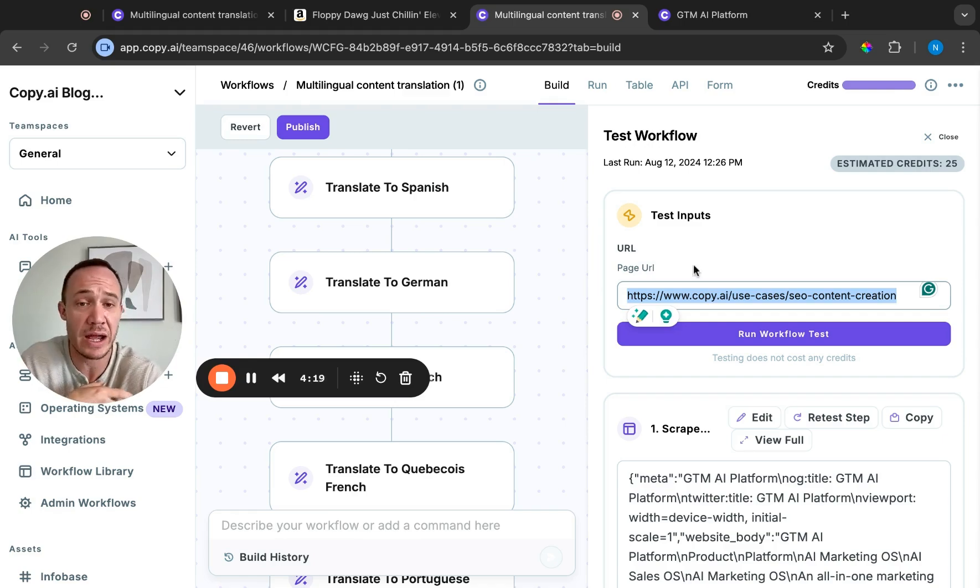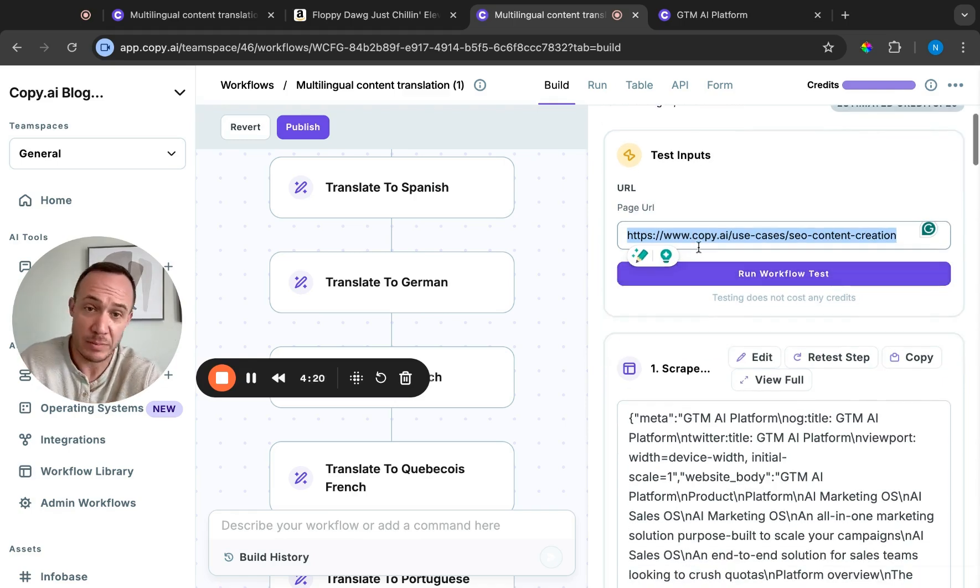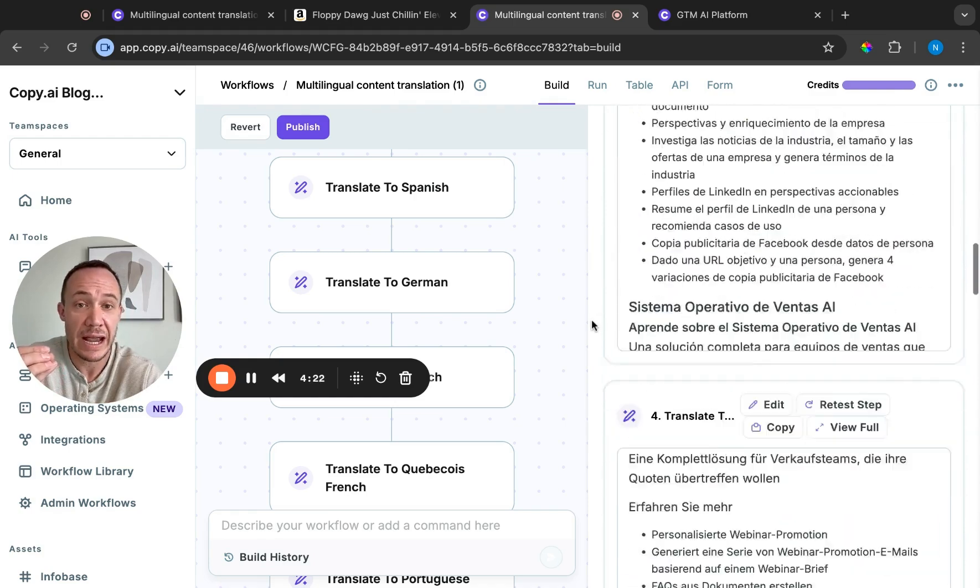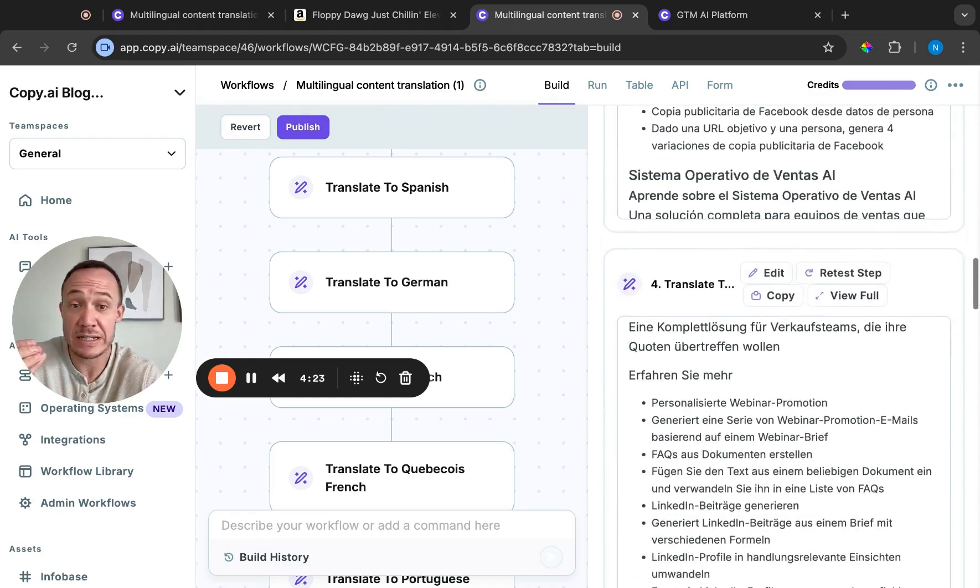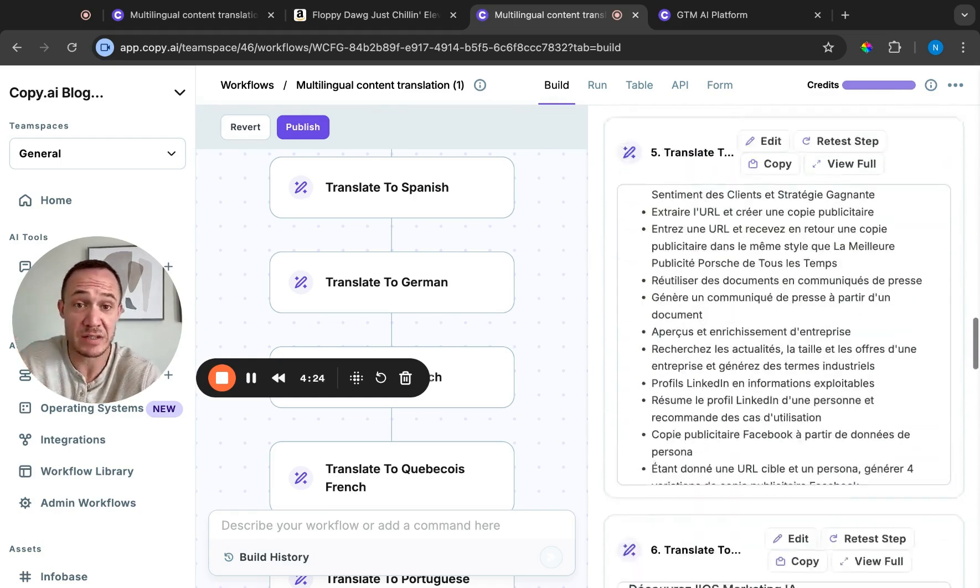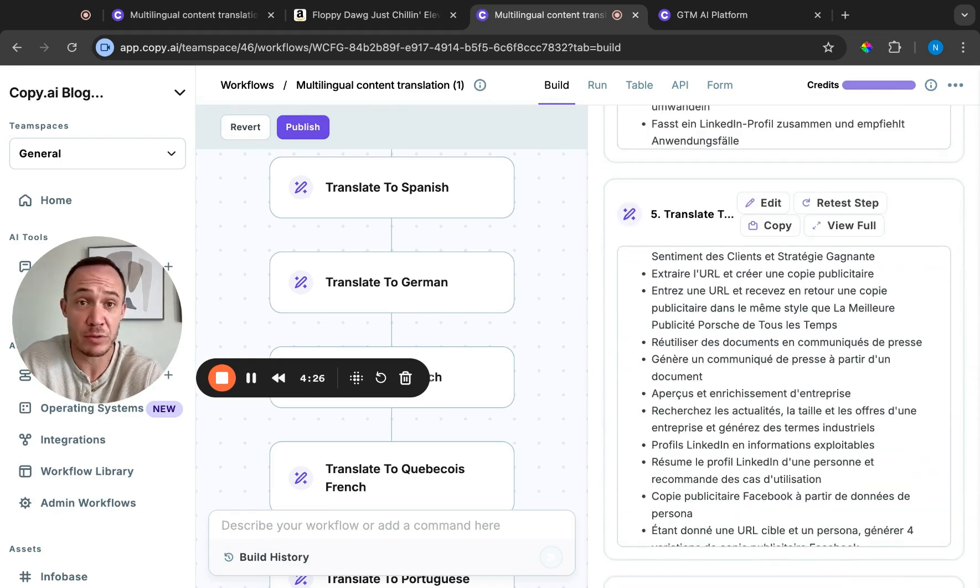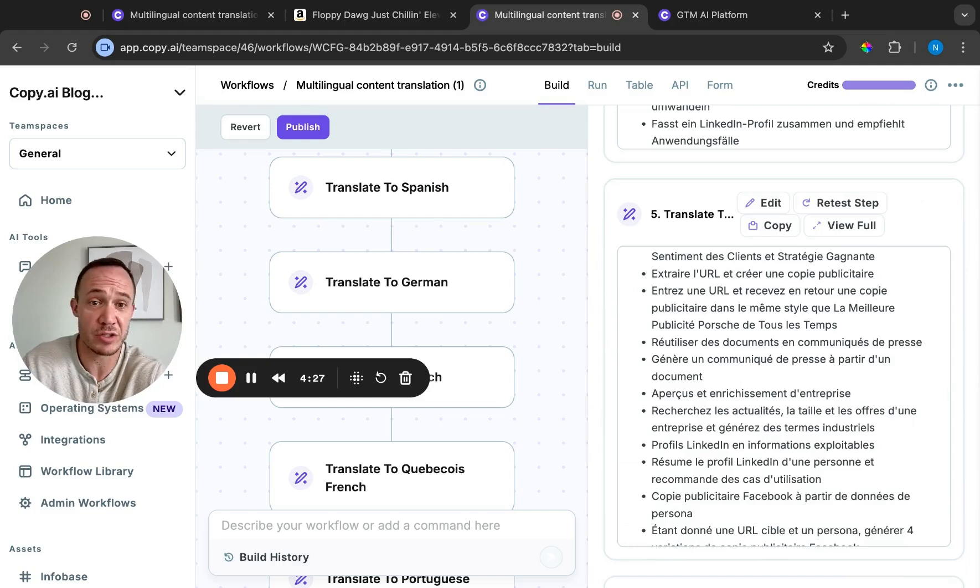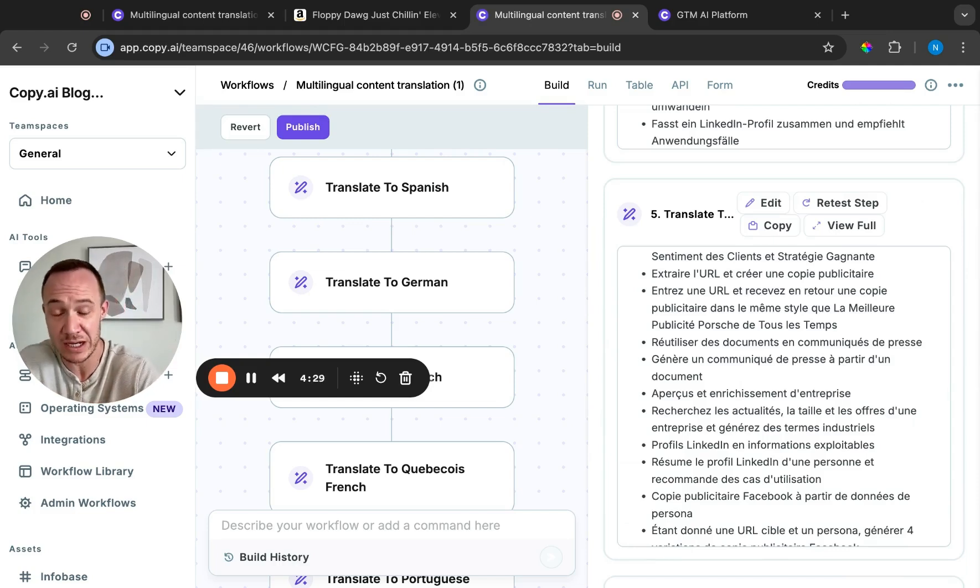You could take all of your pages that you have, simply run the URLs through and have it translated into any piece of content that you need. And then with a zap or a small integration with your CMS, you can have this sent back to your website and published.